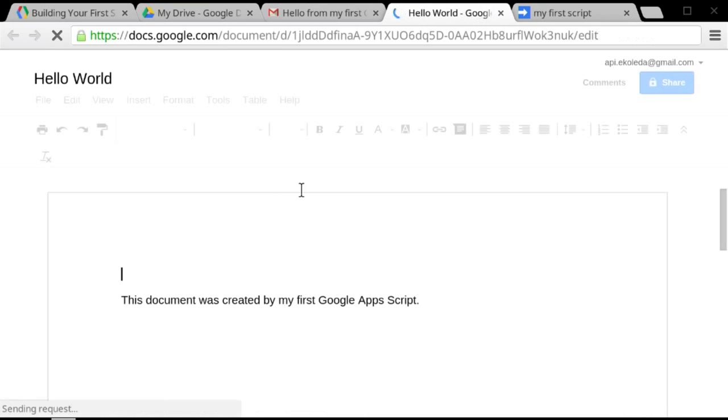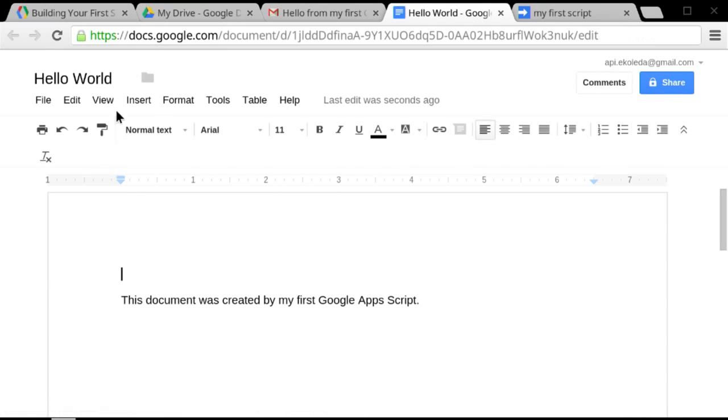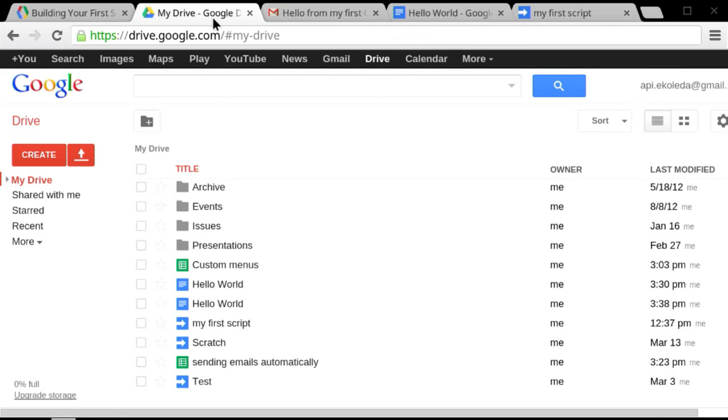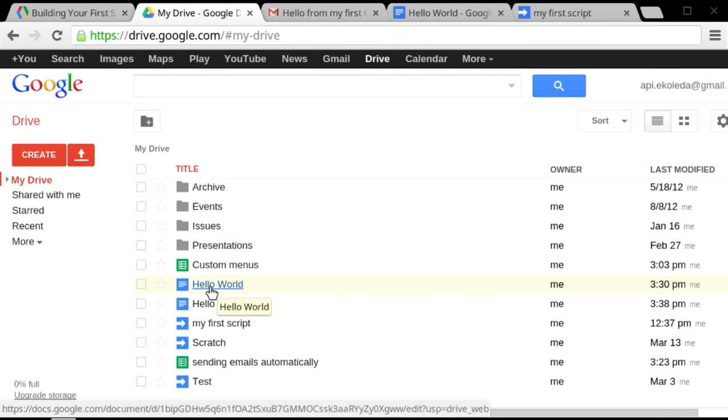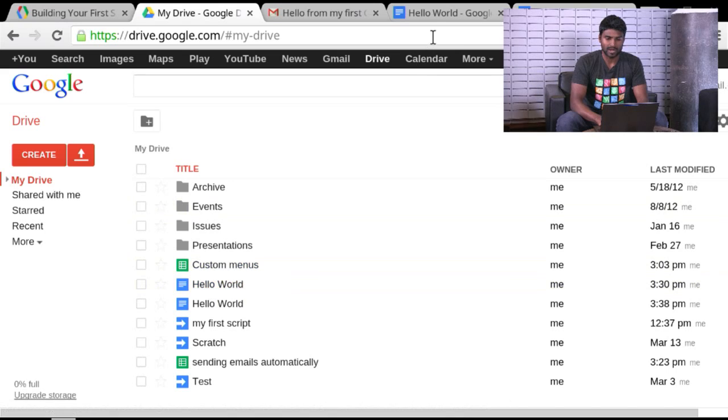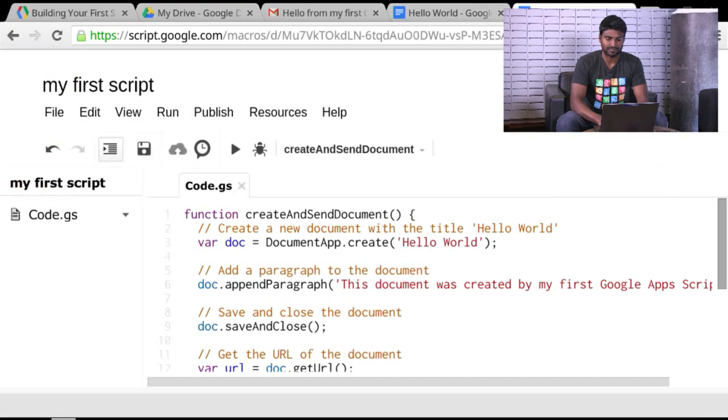And I'll see that it is just a regular Google document populated with some content. And just to confirm, if I go to my drive, I see a document populated there as well when I ran this.